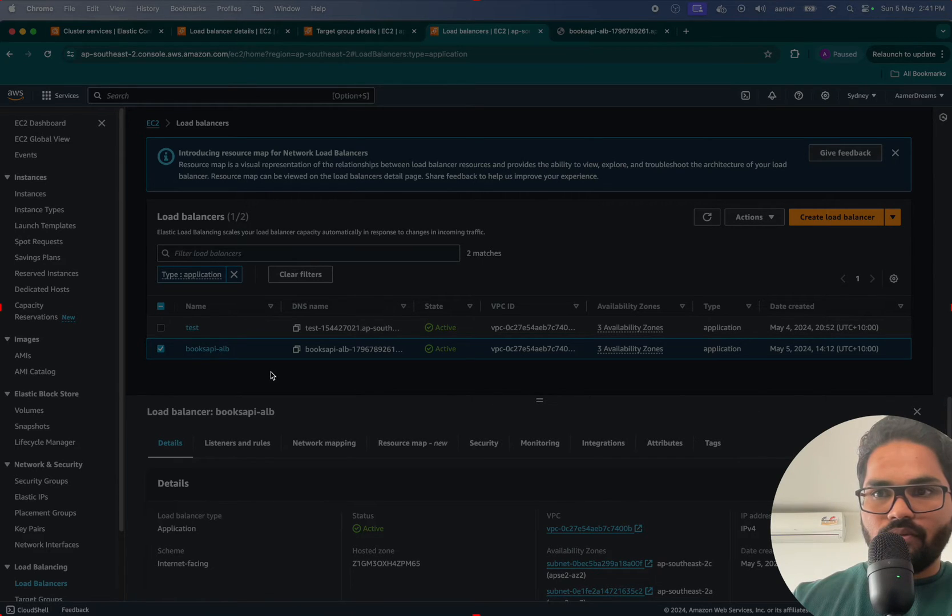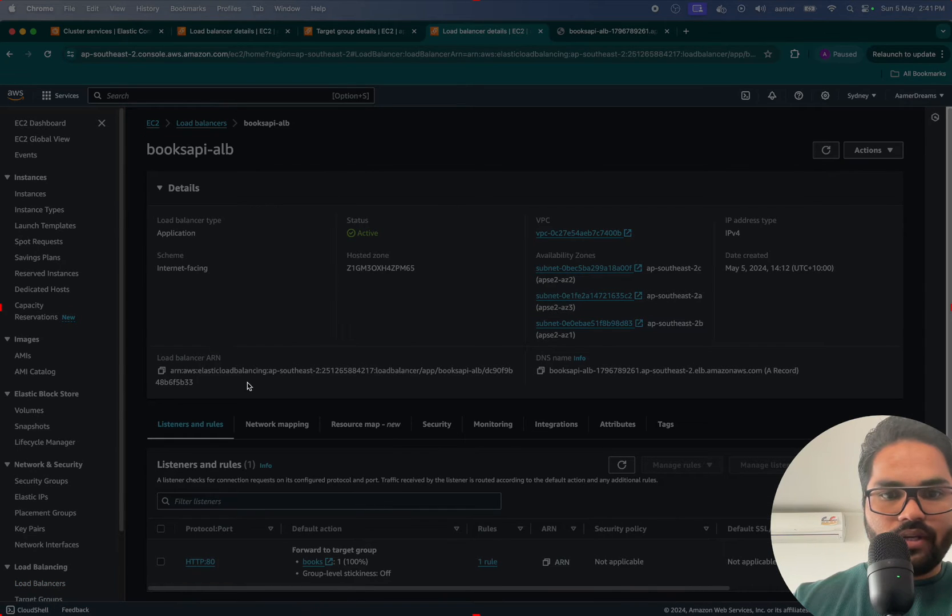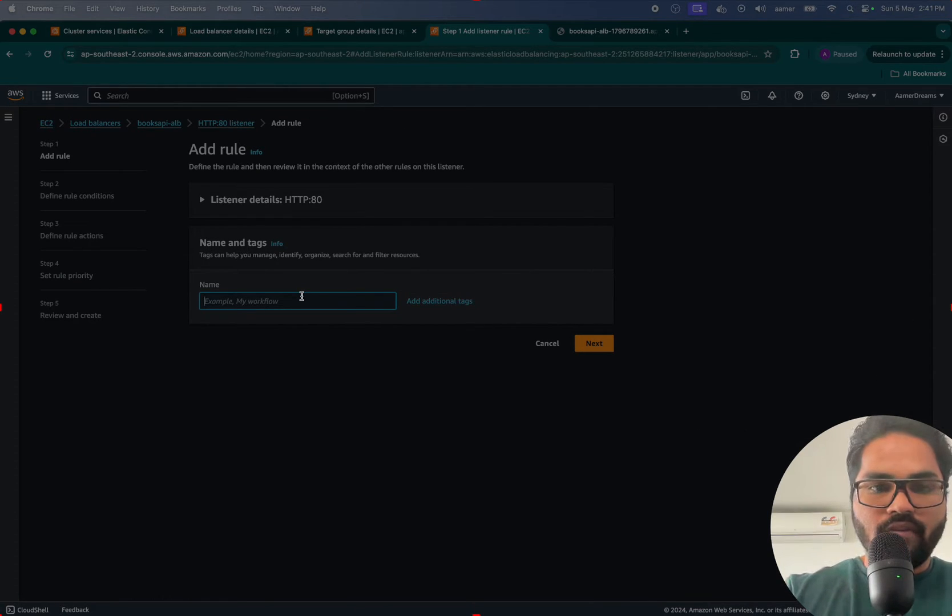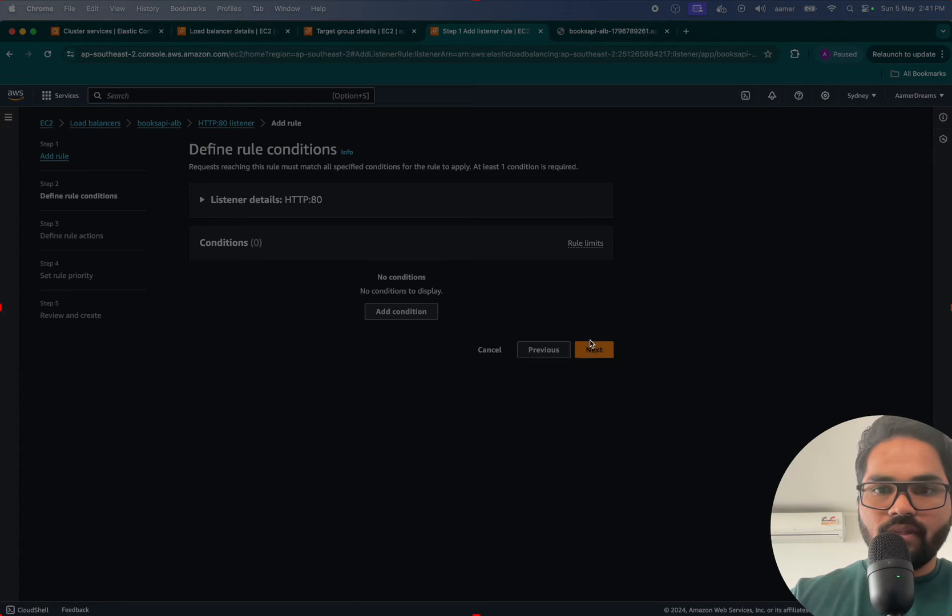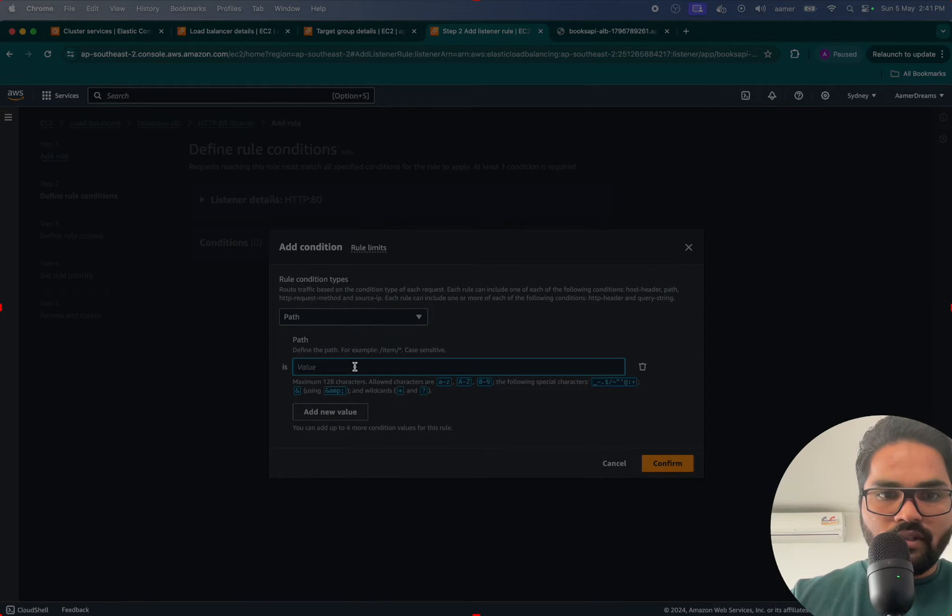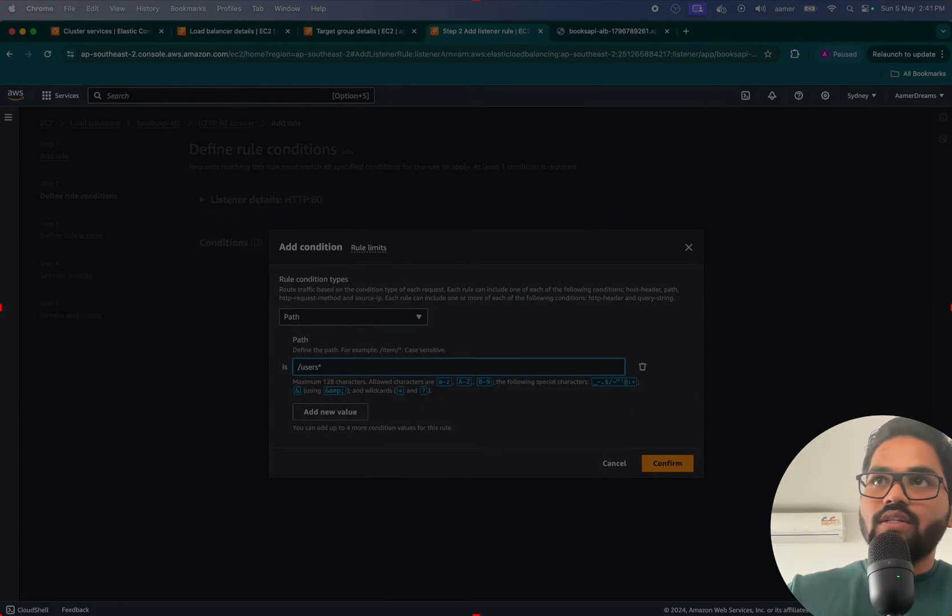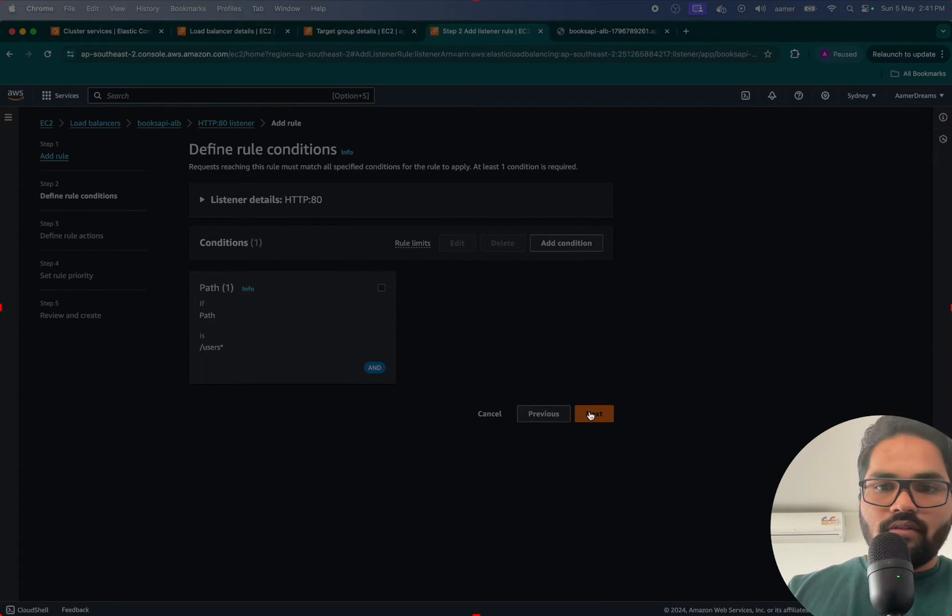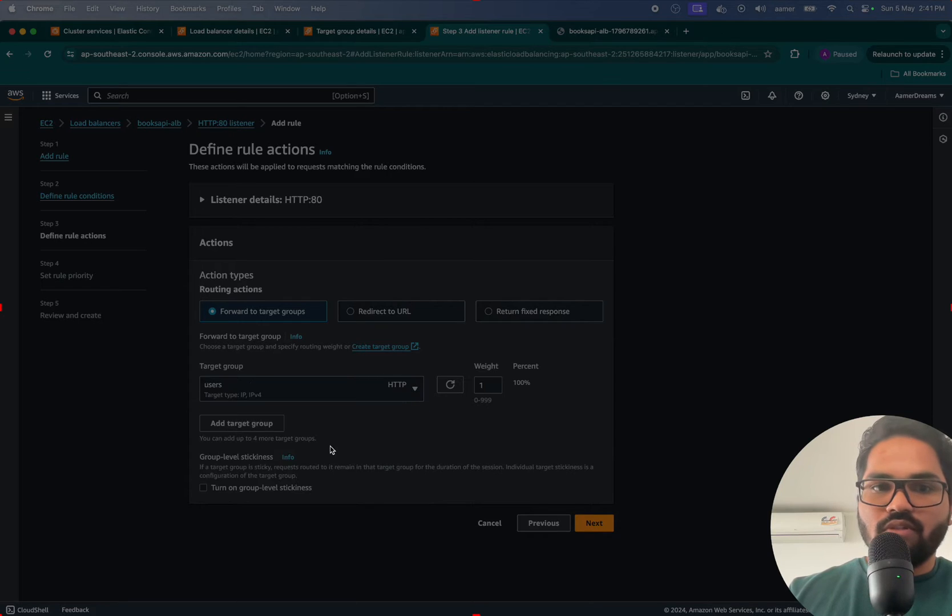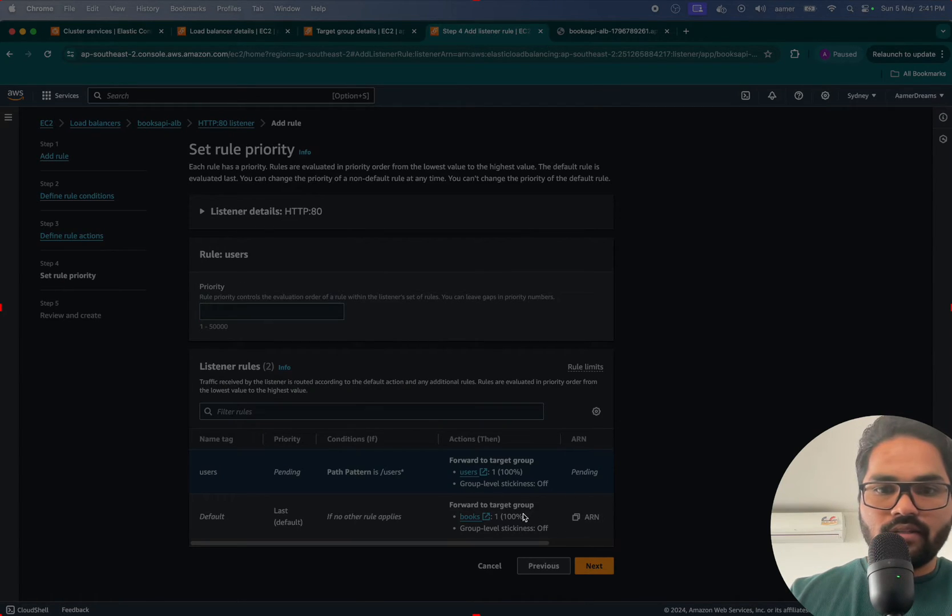If I go inside and create a new rule over here, the condition should be path. It should be like /users and all that stuff. I have to assign that. So users should be there, and here you have to select the user target group with 100% traffic redirected there. Select next and give the priority as one, then create user.